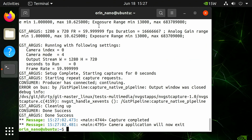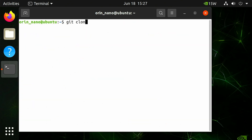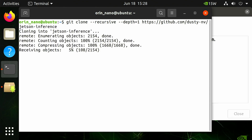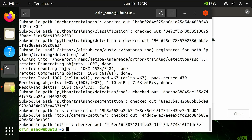Now let's download the Jetson inference Docker container. In a terminal, run the git clone command: git clone --recursive --depth=1 https://github.com/dusty-nv/jetson-inference. Your terminal should look something like this. Next, start the Jetson inference Docker container by running the cd command to change into the jetson-inference directory created in the git clone step.